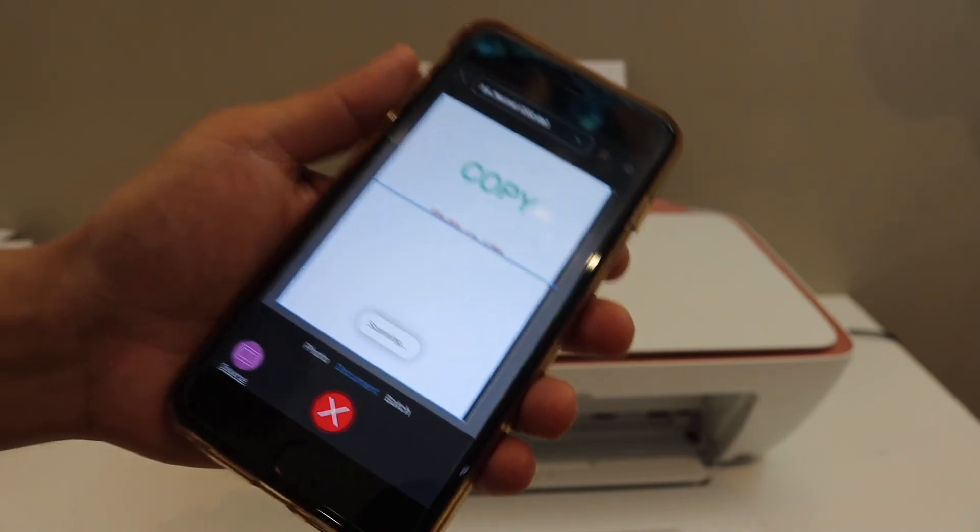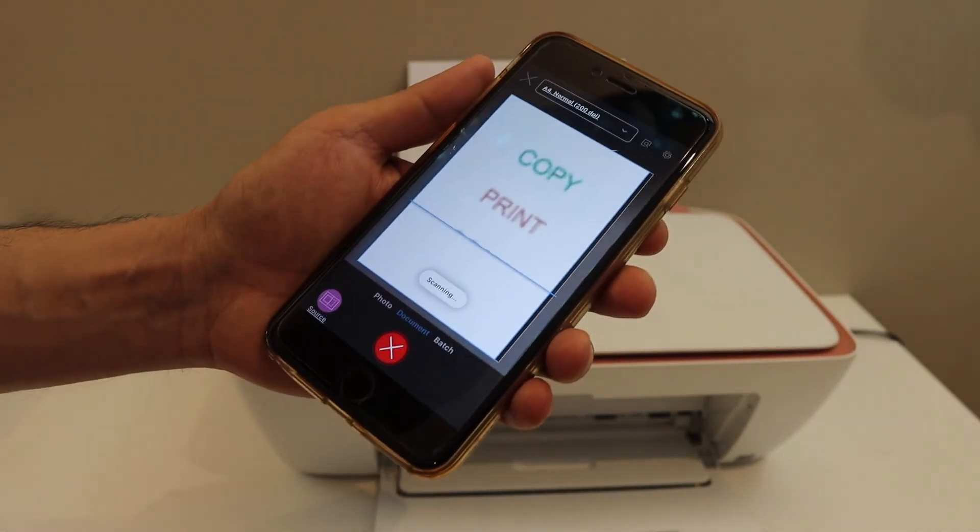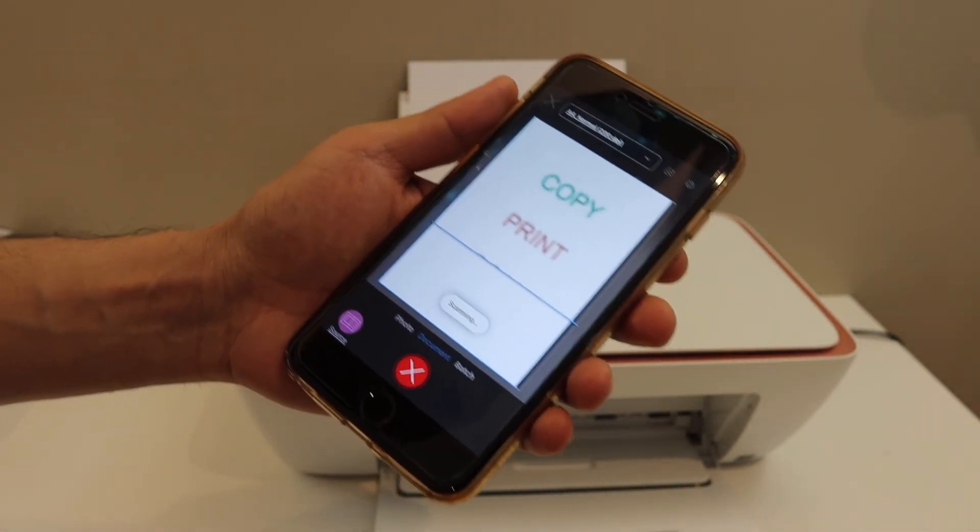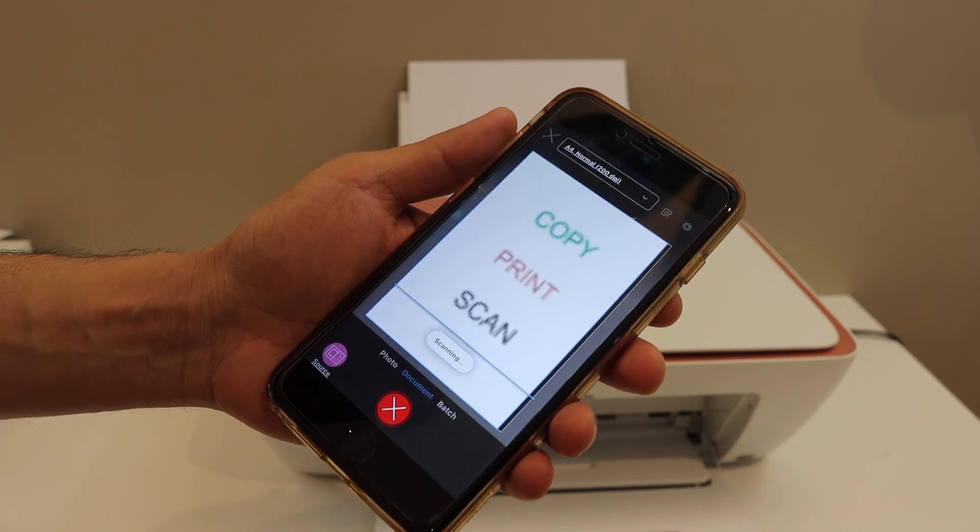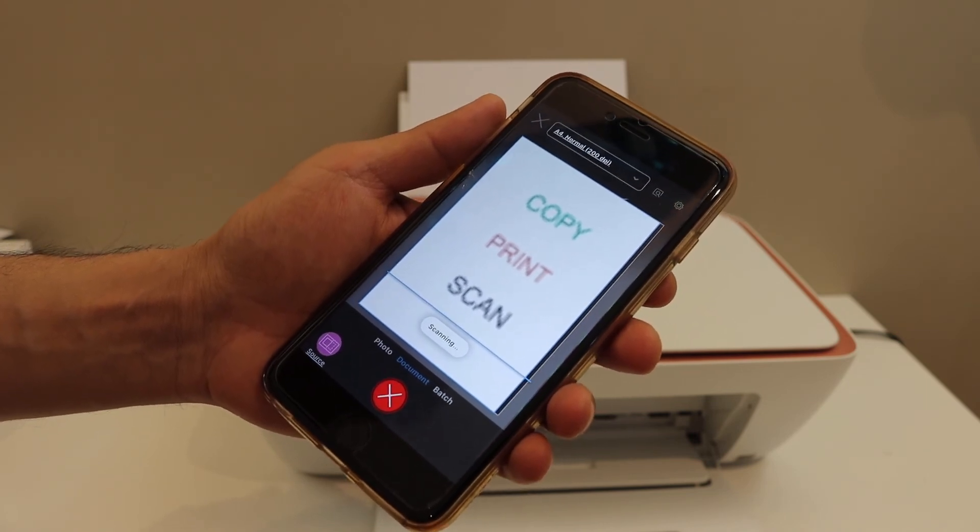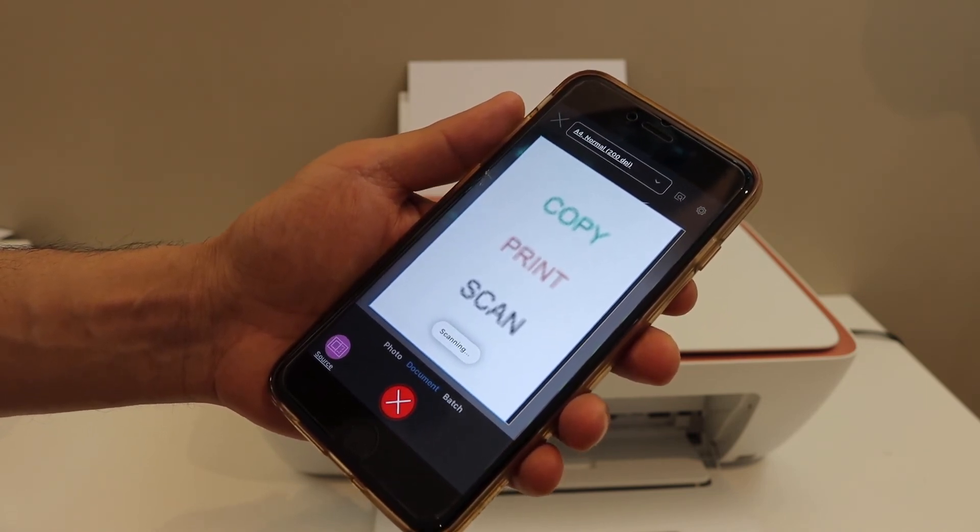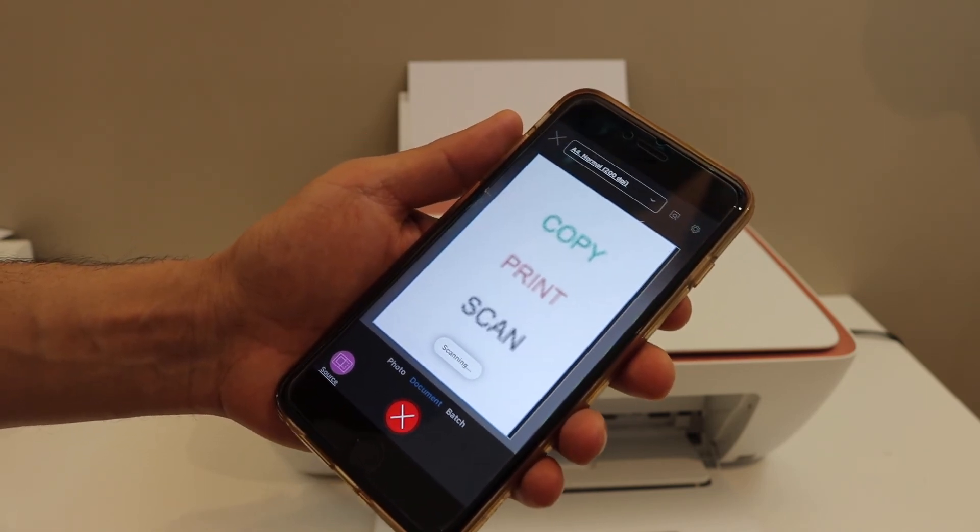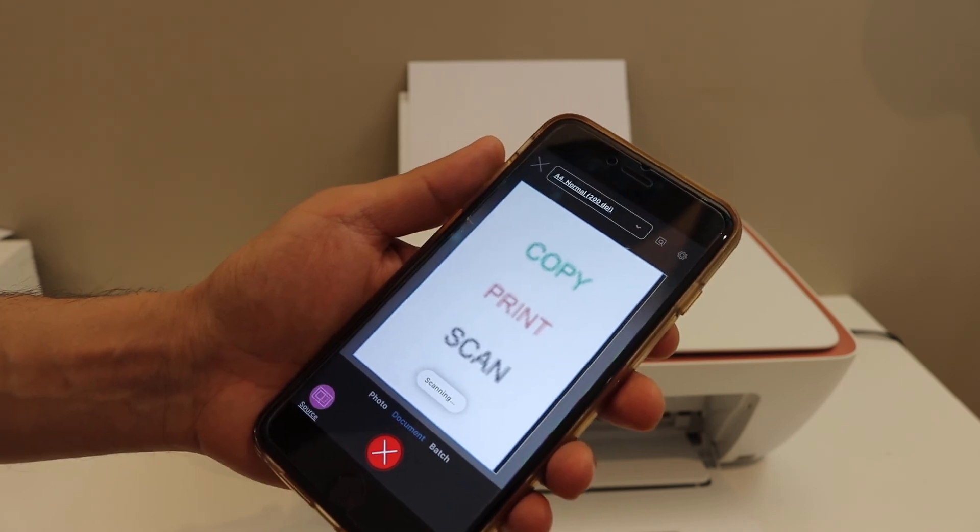Overall it's very easy to use this printer or set up this printer with the home or office Wi-Fi network and then we can use it for wireless printing and scanning using the HP smart app.